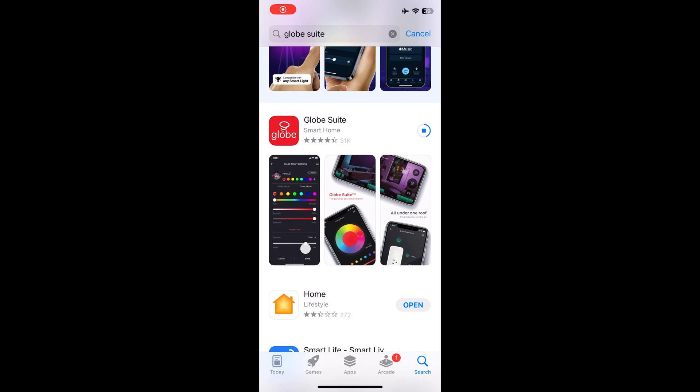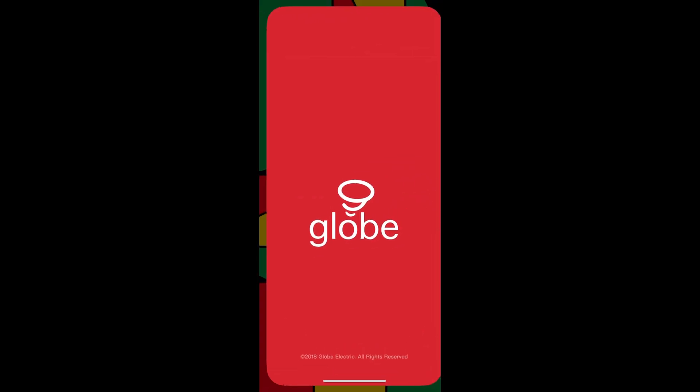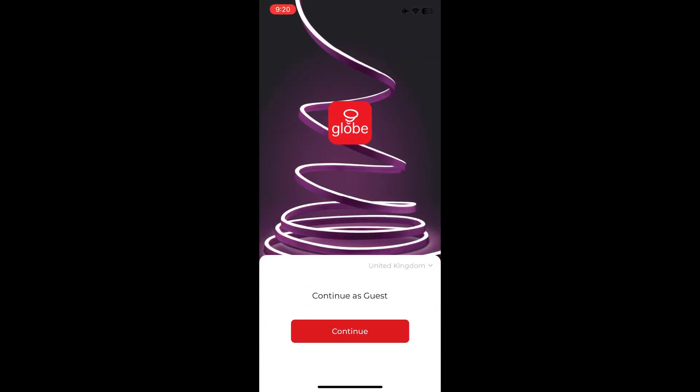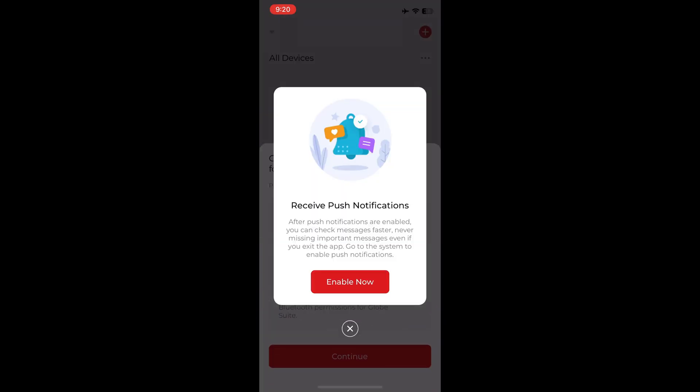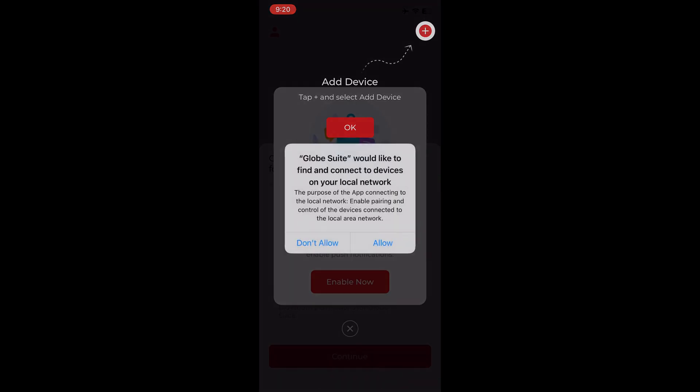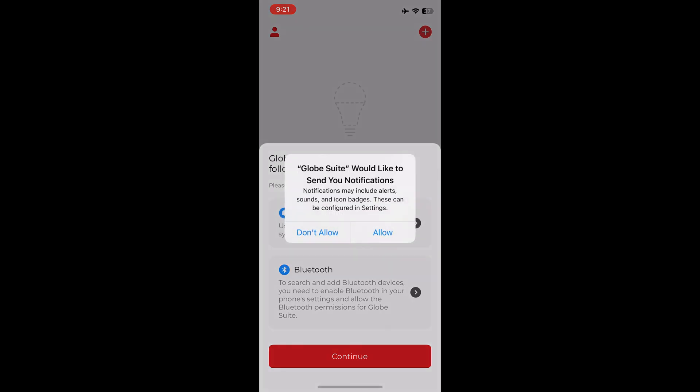Let's set up the plugs. First, you need to download the Globe Suite from App Store. Open up the software, log in as the guest. You need to give all the permissions that this app needs.